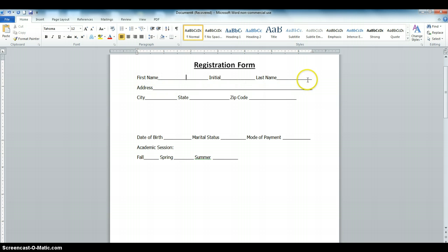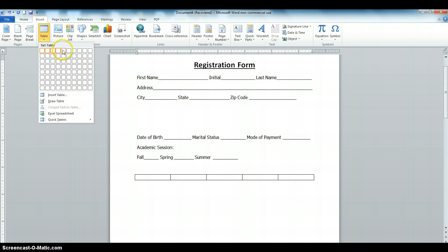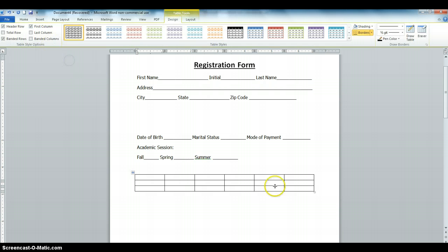First, we have to consider the shape and form of the table. We can see we have three columns and three rows. We're going to make a table with six columns and three rows. Click on Insert, then click Table — the table should have six columns and three rows.